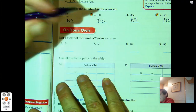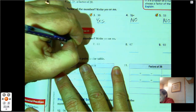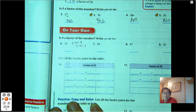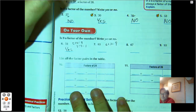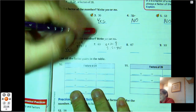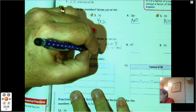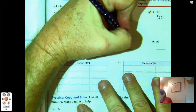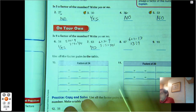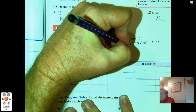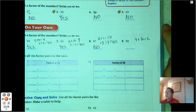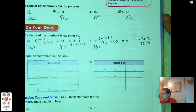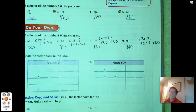Is 9 a factor of the number? For 54: 5 plus 4 equals 9, and 9 is divisible by 9 — yes. For 63: 6 plus 3 equals 9, divisible by 9 — yes. For 67: 6 plus 7 is 13, and 13 is not divisible by 9 — no. For 93: 9 plus 3 equals 12, and 12 is not divisible by 9 — no.